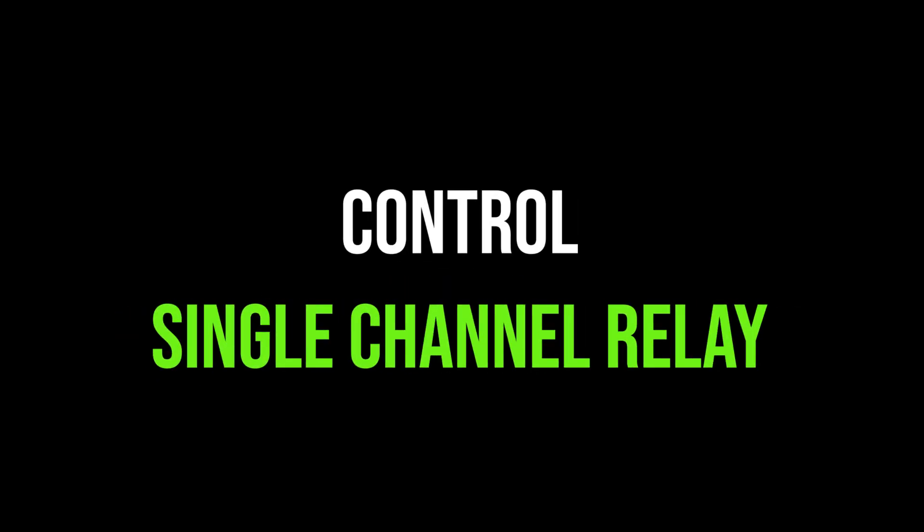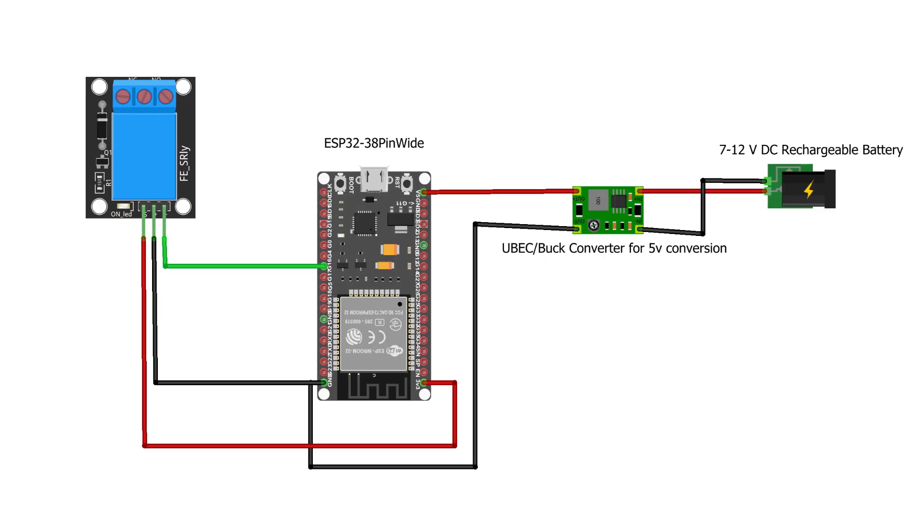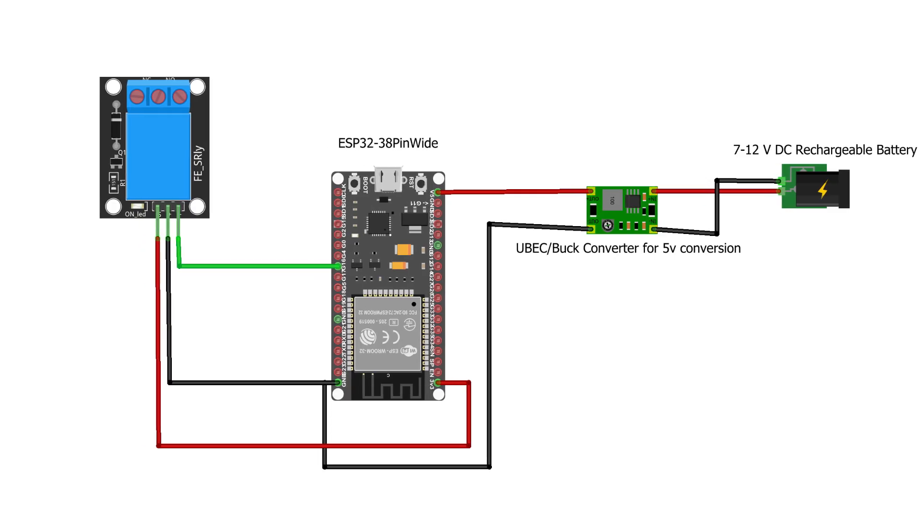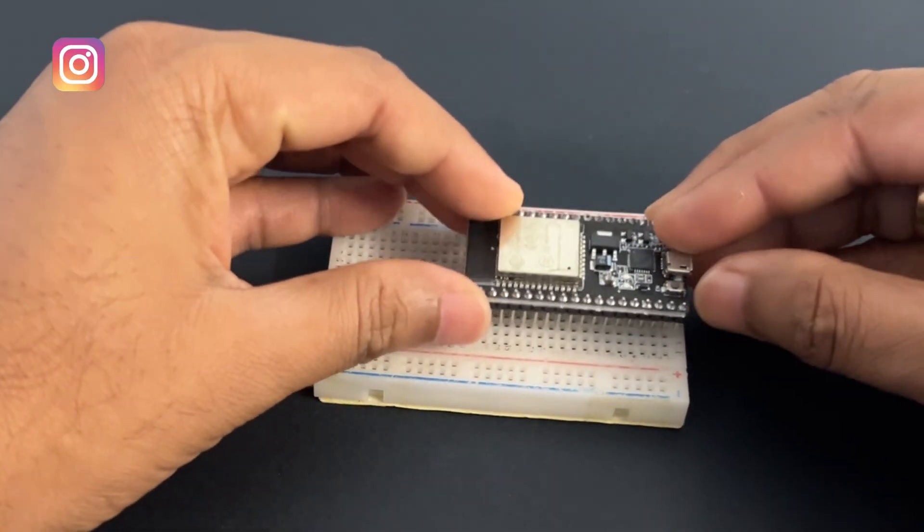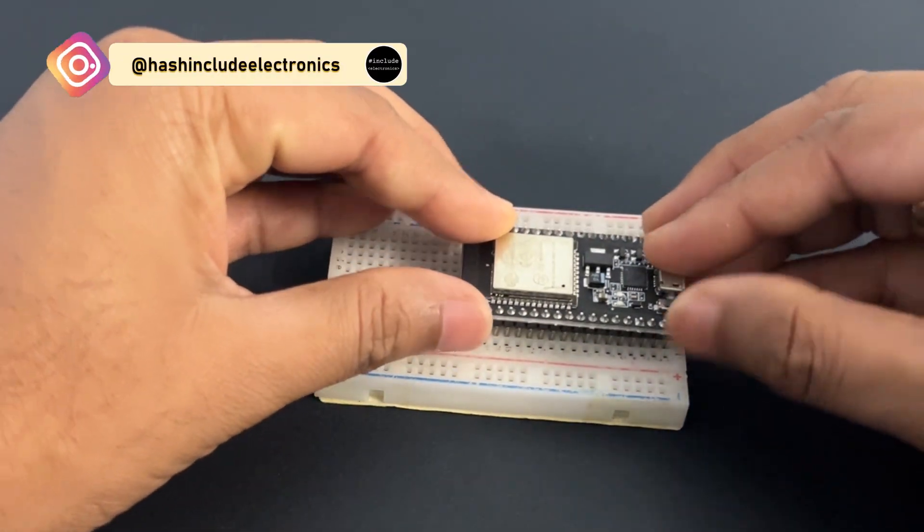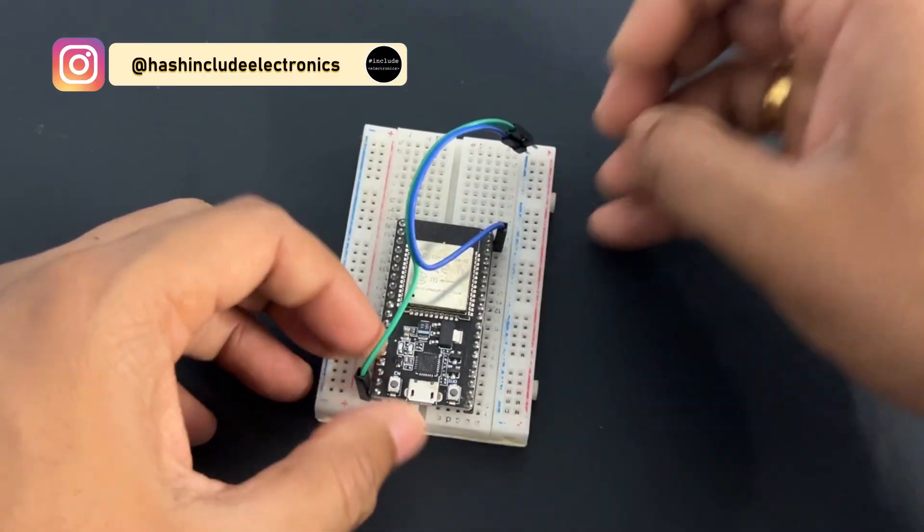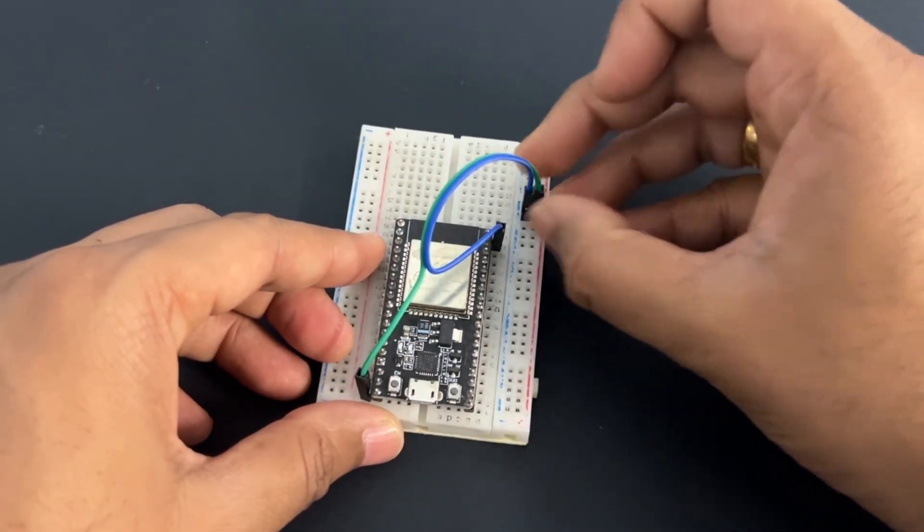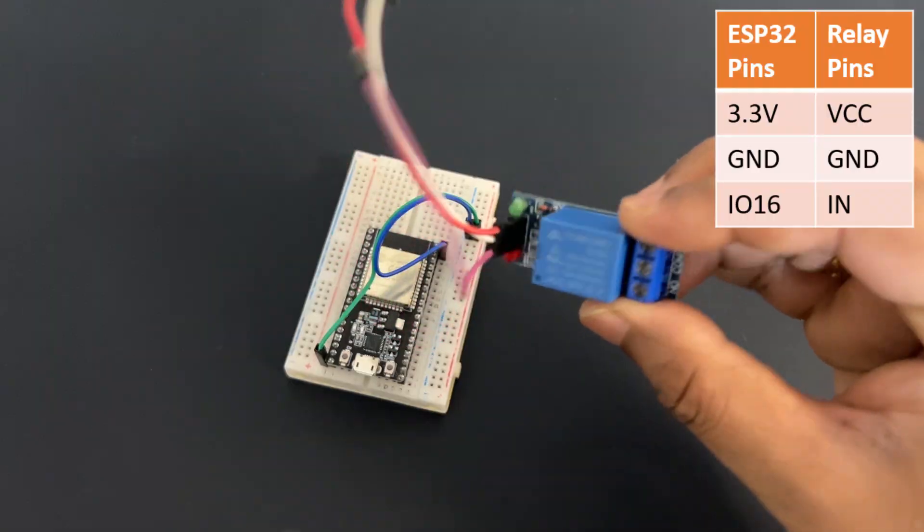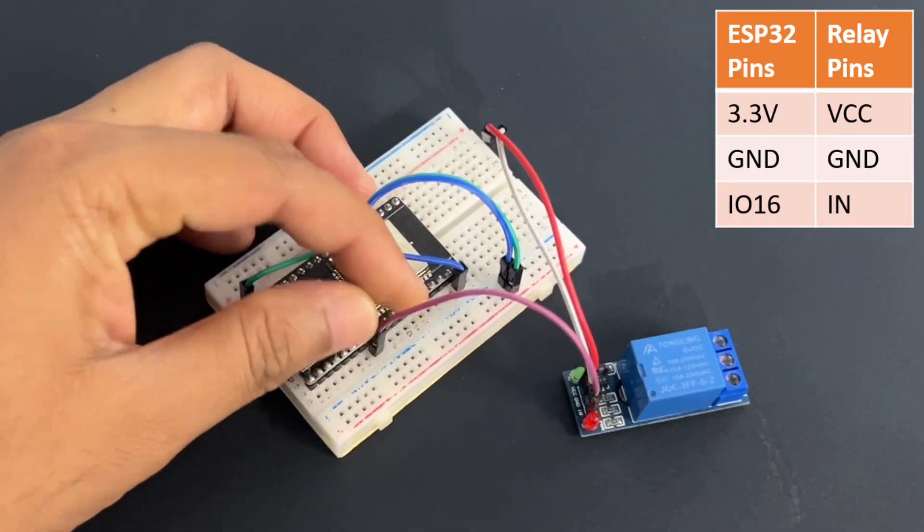Now let's see how to control this single channel relay. Let's make a connection as per circuit diagram. Mount ESP32 module on breadboard. Connect 5 volt and ground pins to breadboard power rail. Connect relay to ESP32 module as per table.